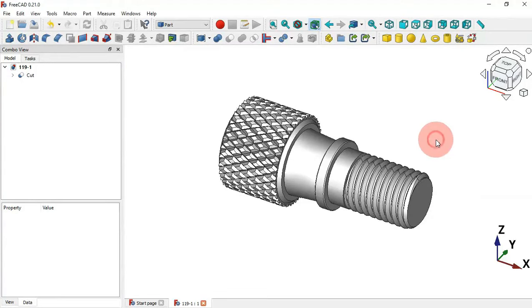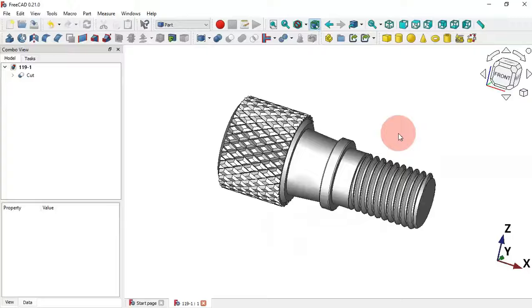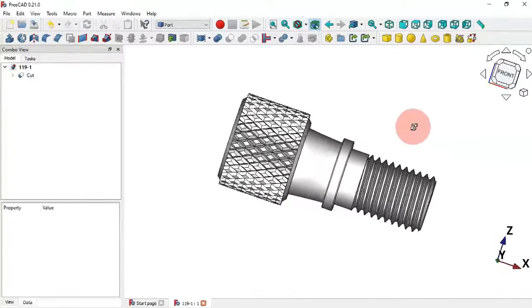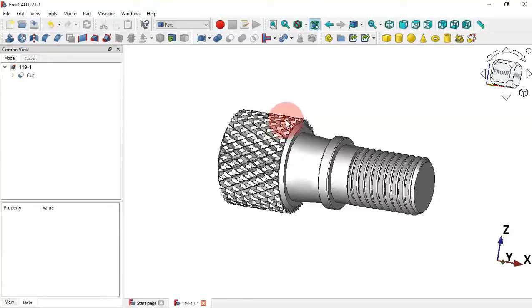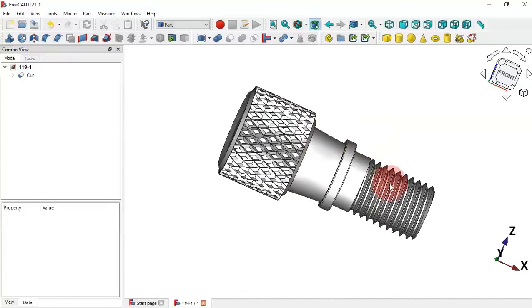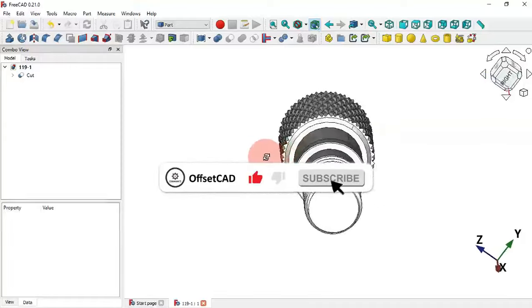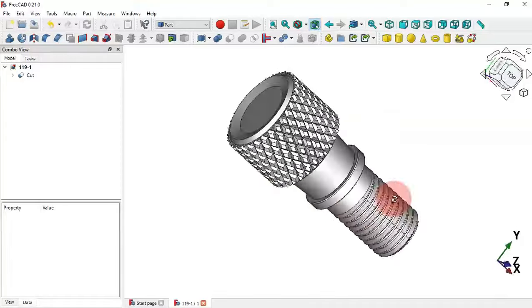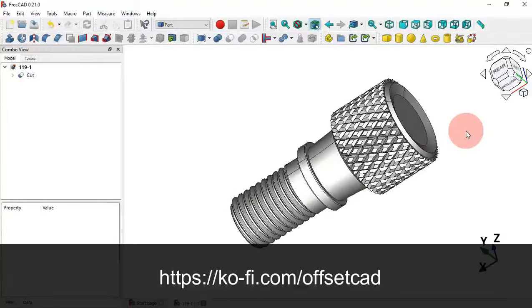Hello viewers, welcome to the channel and to another exercise. In this video we create a simple model using FreeCAD. We'll use the Part Design and FreeCAD Surface workbenches to create this model — the Surface workbench to create the three dead roots here and the knurled surface, and the Part Design workbench for the main body. We'll also use the Part workbench to make a fusion of the two parts. Please subscribe and support the channel via the link in the description.